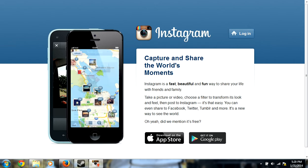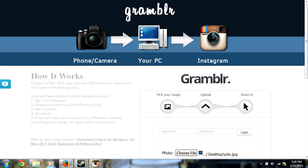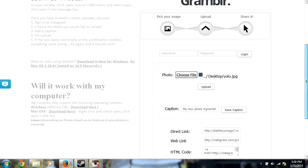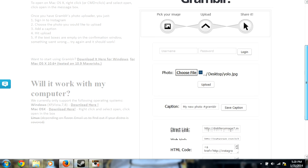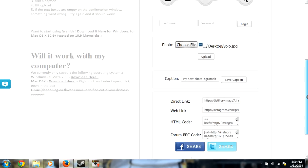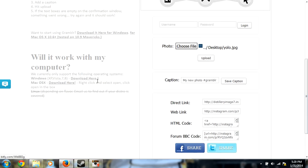Alright, so first thing you're going to do is download this software called Grambler. It's virus free, it's protected, it's everything, it's a really good software. So you're just going to go down here, click right here, download here. You're going to click on that and follow all its instructions.